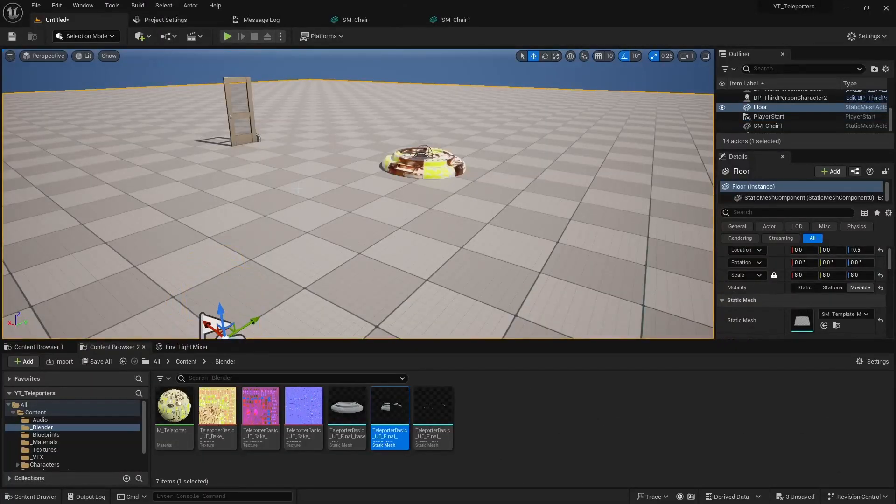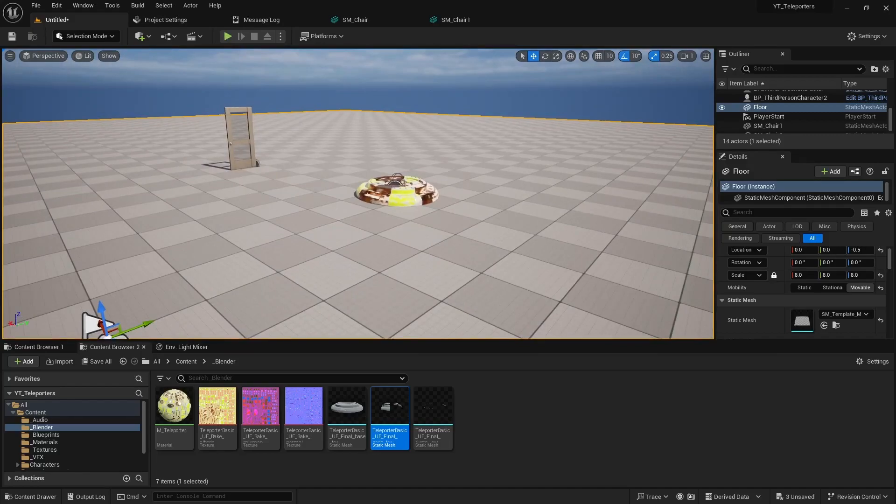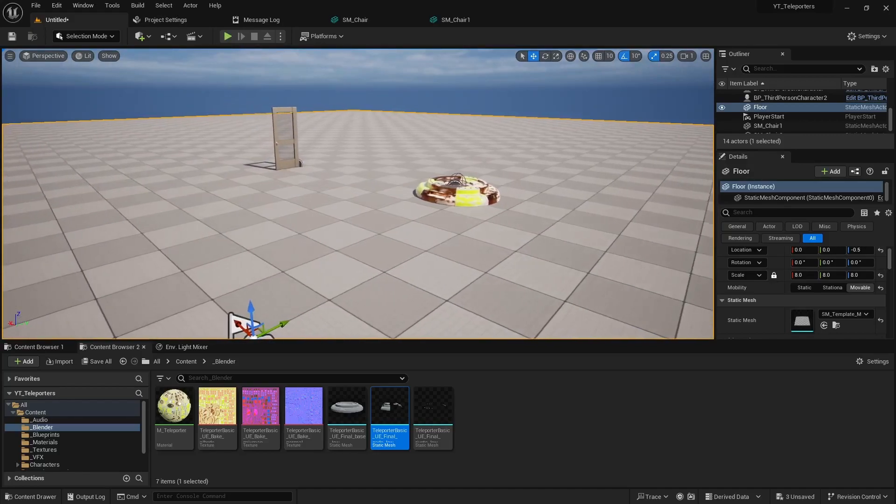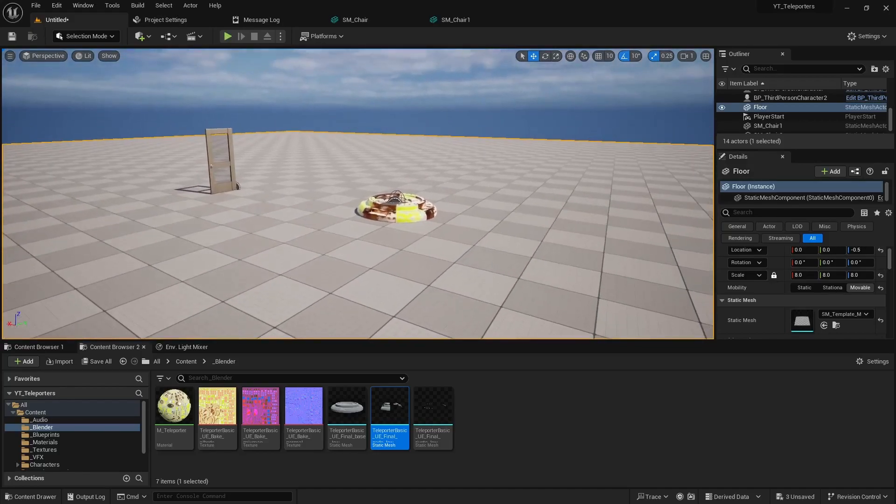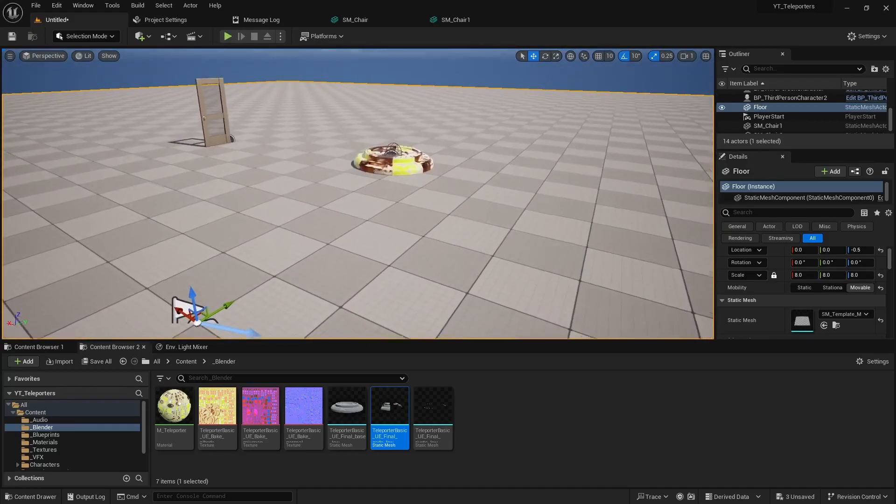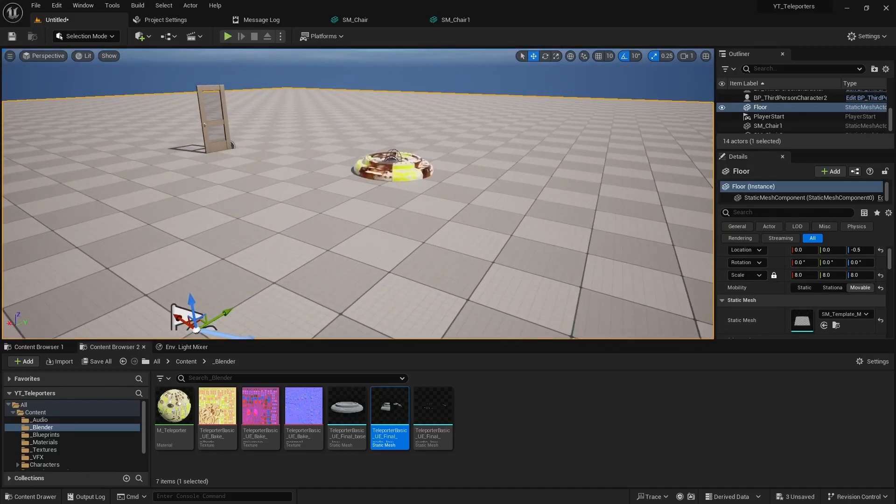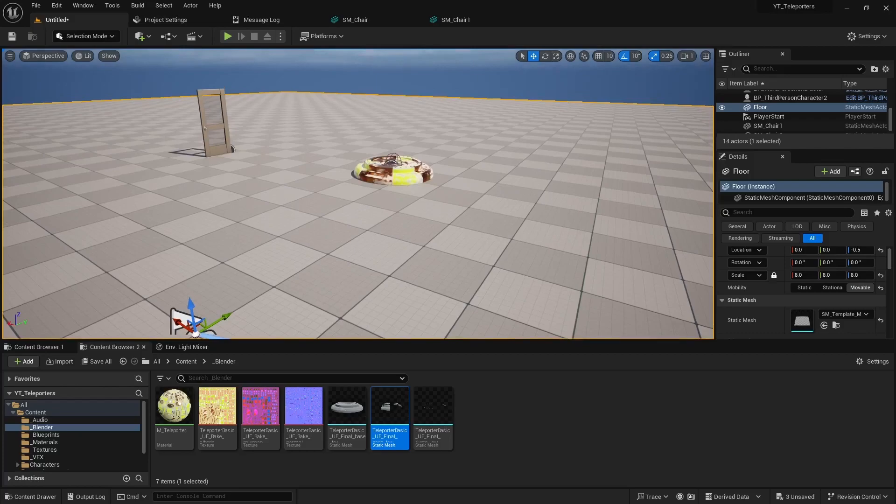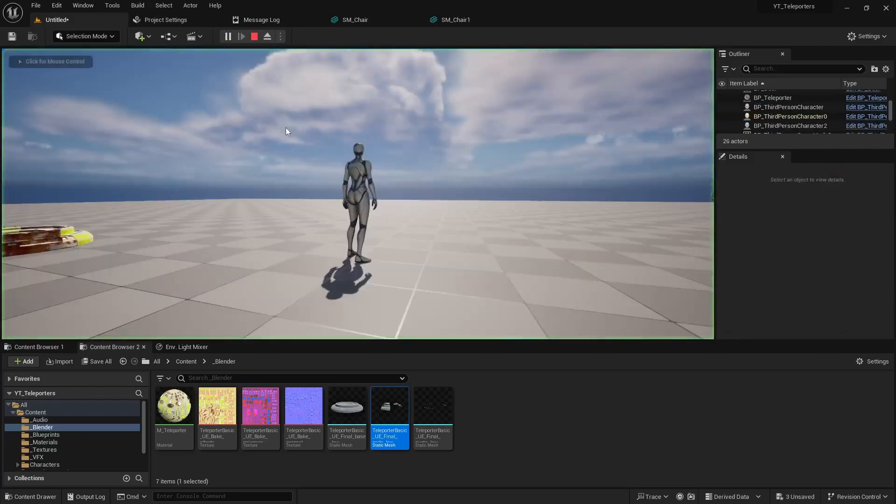Alright, so I got a little demo project set up. You may have noticed if you've created some 3D art maybe in Blender or Maya and imported it, your character can't move around it too well.